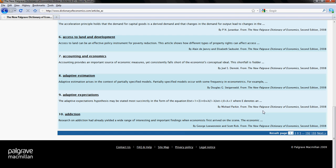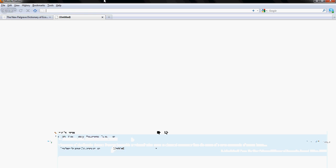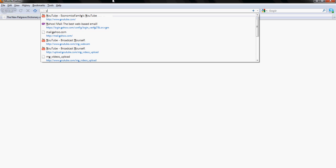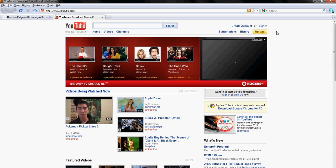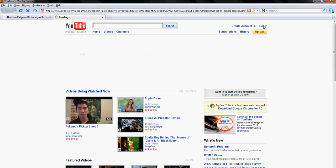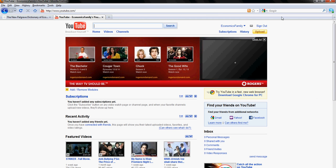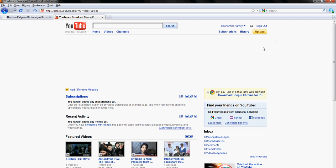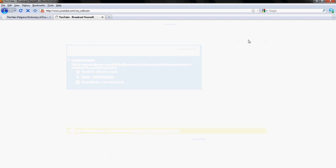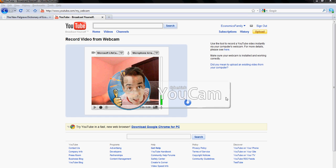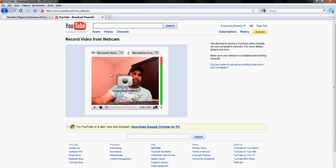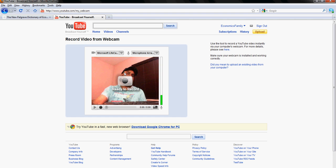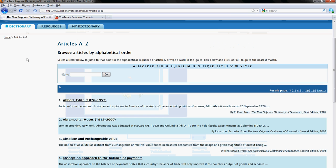So now open the next website youtube.com, sign in, enter the username Economics Family and password. And you'll see this yellow button upload, click here, and then click here record from webcam.